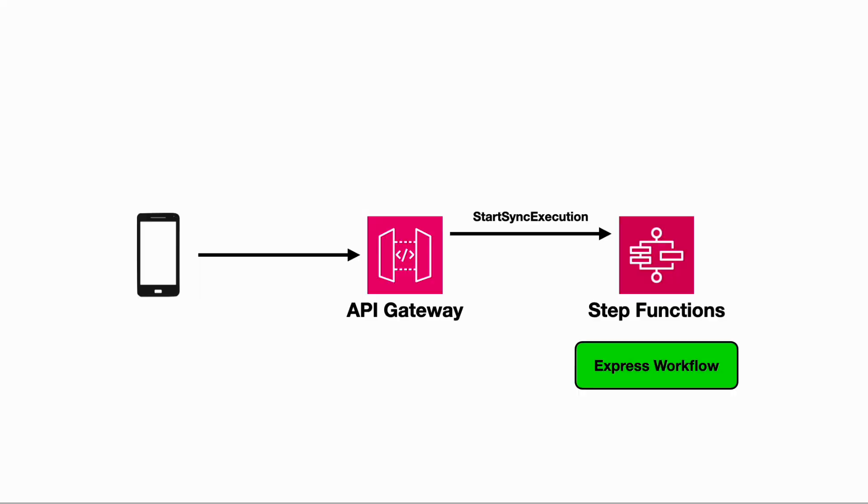You can now use API Gateway to start an execution, wait for it to finish, and then return the output of the execution in the HTTP response to its caller, without having to put a Lambda function in between. This is not possible with standard workflows.